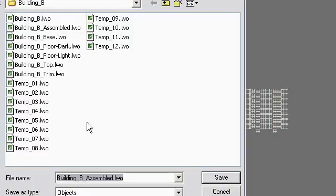So I'm going to scale these down considerably. Scale them down more. Okay, so this is a good place to save. Save the object. I'll call this assembled windows.